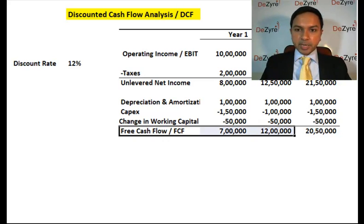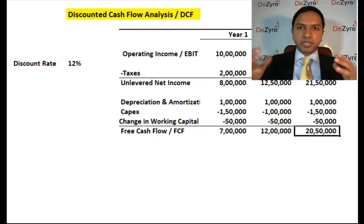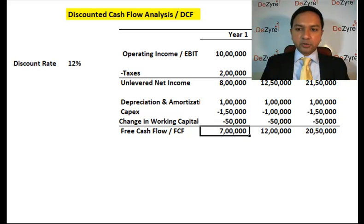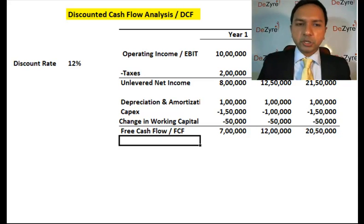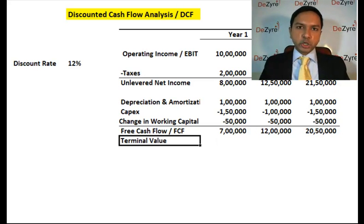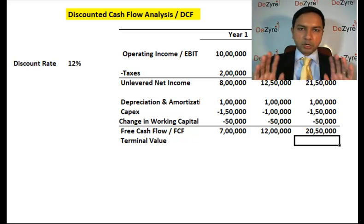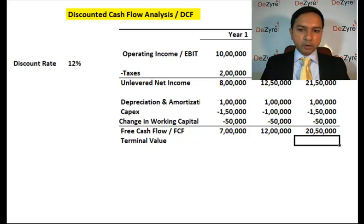Before we calculate NPV, there's one more thing: we've only written down cash flows for three years, but the company doesn't end in year three — it keeps going. So you can't just value three years of cash flows and call it the company's value. You also need to factor in what happens after year three. A commonly used approach is to calculate a terminal value, assuming the company is sold at the end of year three — and asking what someone would pay for it at that point.